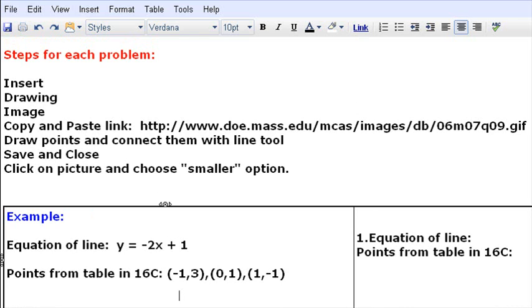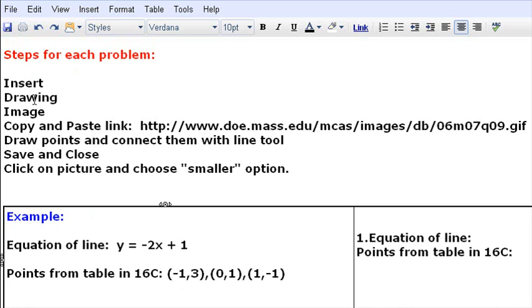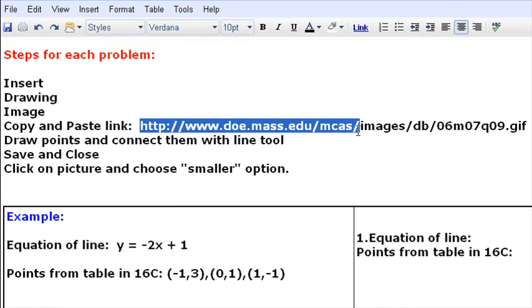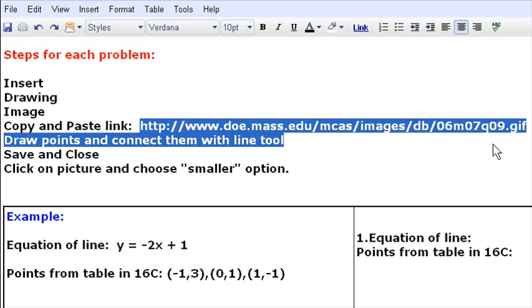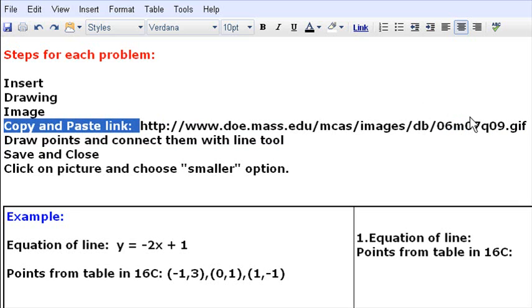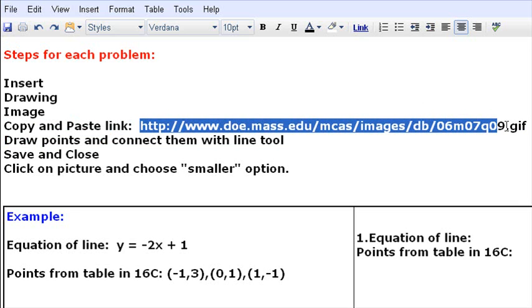What you're going to do is you're going to go to Insert, which is up here in the blue toolbar. You're going to choose Drawing. Once you hit Drawing, you're going to choose Image, and you're going to paste this link into the image. So what I want you to do at this point before you get started is to copy this link. So I just copied it.